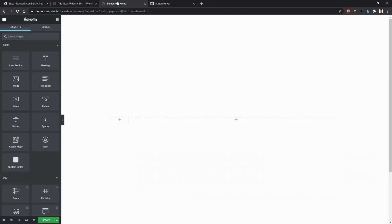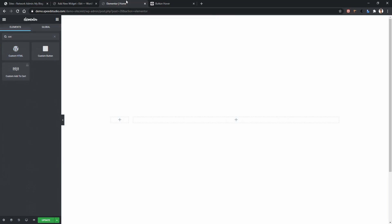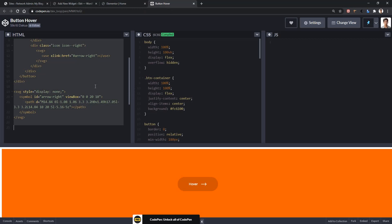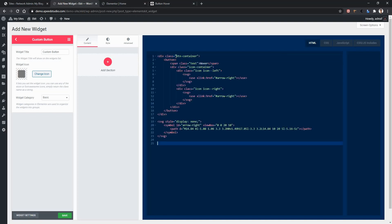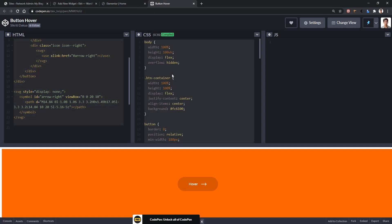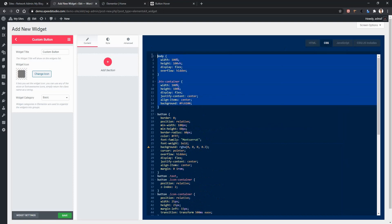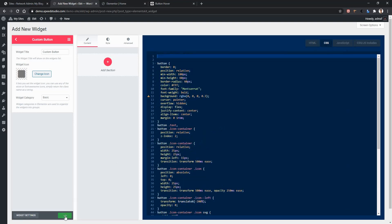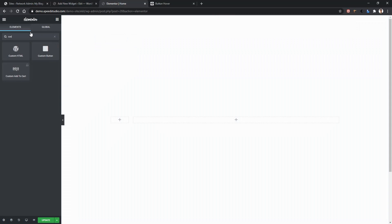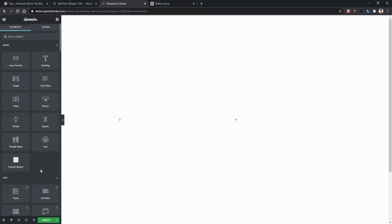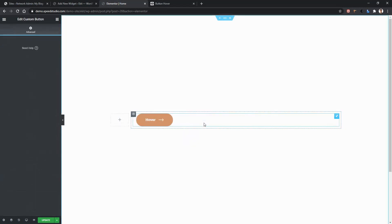Open any page with Elementor Page Builder and you'll find Custom Button in the Basic category. You can also search by widget name — for my case, it's Custom Button. Now let's implement our button design. I'll copy all the HTML code into the HTML section and all the CSS code into the CSS section. After that, remove any unnecessary CSS. Click Save, go back to your page, refresh it, then drag and drop your button onto the page. You'll see the button is working.